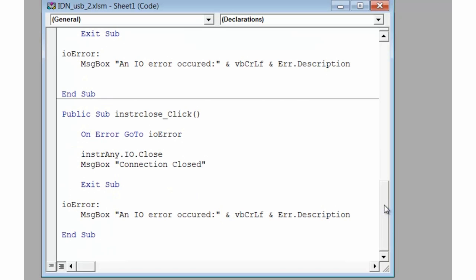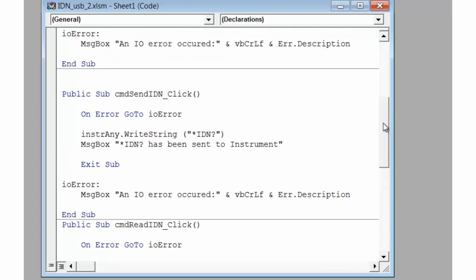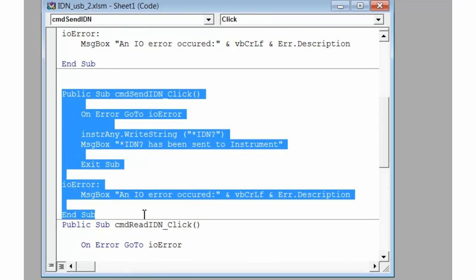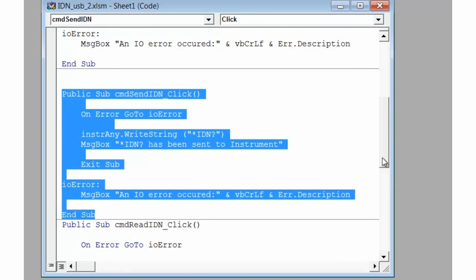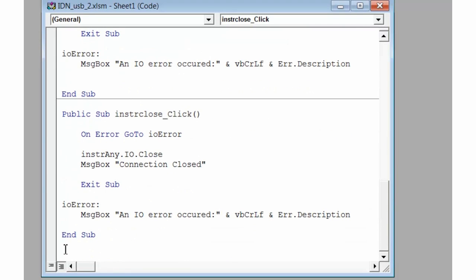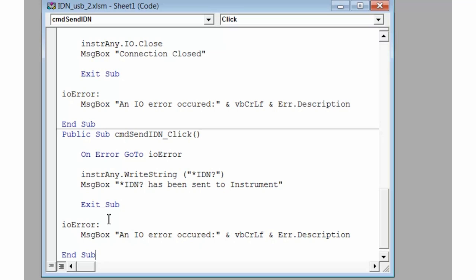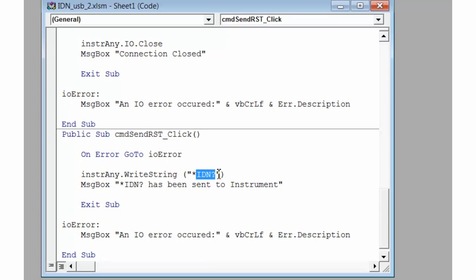I want to show you how easy it is to create one of these subroutines. Let's copy our subroutine that sends the *IDN command — we'll copy the whole thing and paste it in at the bottom of our program. I'd like to change this subroutine to send a reset command, which is the *RST command. We'll change the name of our subroutine to RST, change the SCPI command being sent to *RST, and change the message box text to RST as well. Now we've added a new subroutine in Visual Basic.